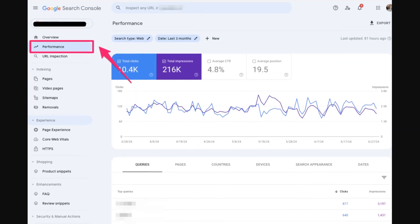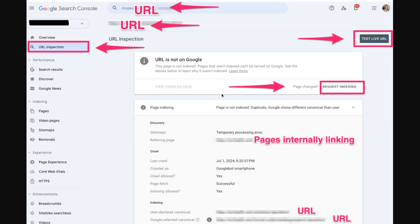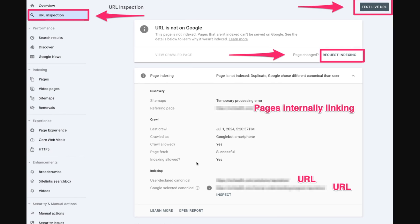The next tab is the URL Inspection tool. This allows you to check the status of specific URLs on your website — you can see if a page is indexed, request indexing for new or updated content, or troubleshoot issues preventing a page from appearing in search results. It's especially useful when you want to understand how Google sees a particular page. You enter your URL, test it, and it will tell you if it's crawlable, if indexing is allowed, and other settings.